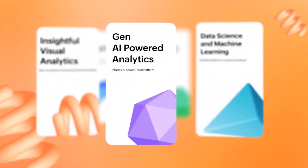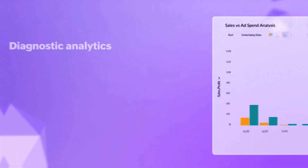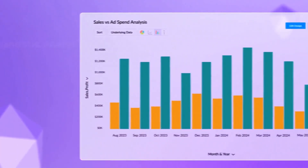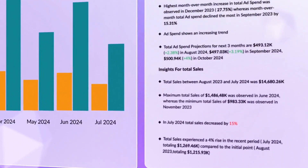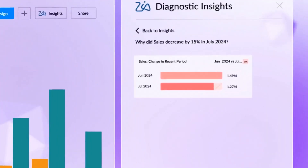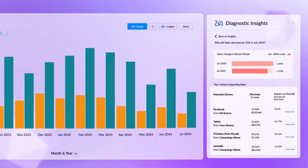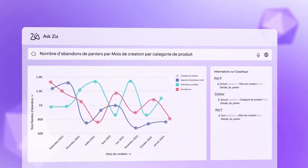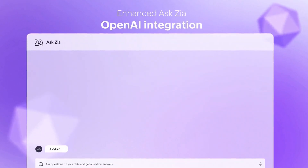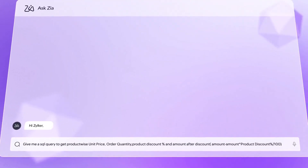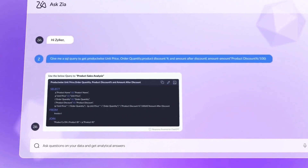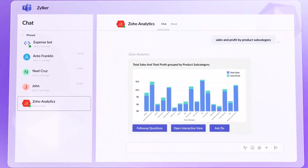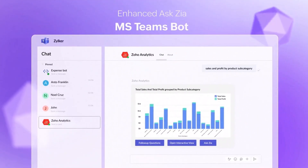As we continue to innovate, we are infusing AI across the service to accelerate the adoption of analytics by business users. Zoho Analytics now provides diagnostic insights, allowing you to understand why something happened and make smarter decisions. You can even have conversations with Zoho Analytics through Microsoft Teams, thanks to the integration of Ask Zia, our AI-powered assistant. Zia Insights now offer visual narratives as well, providing a more engaging analysis experience.